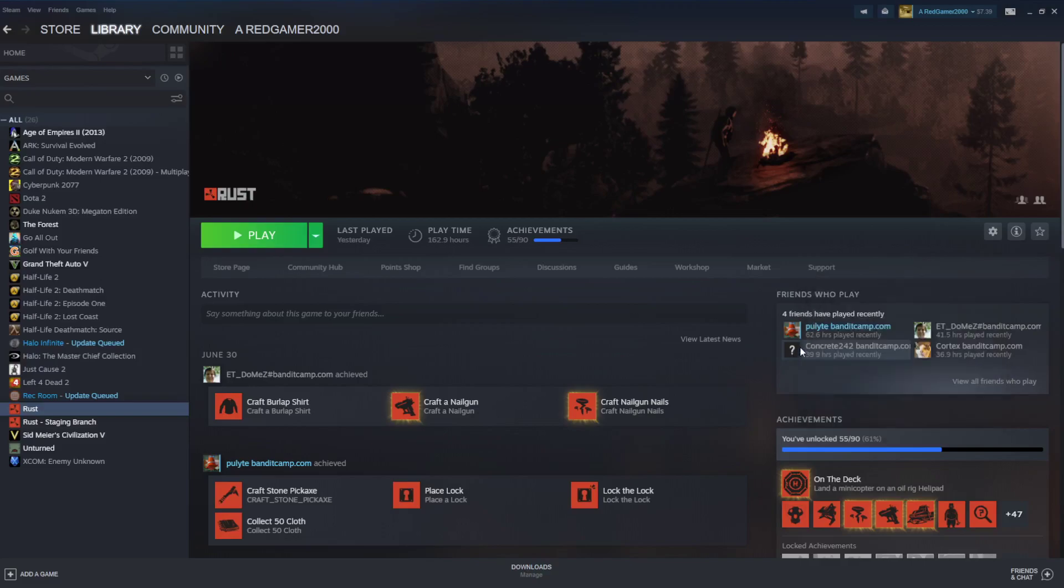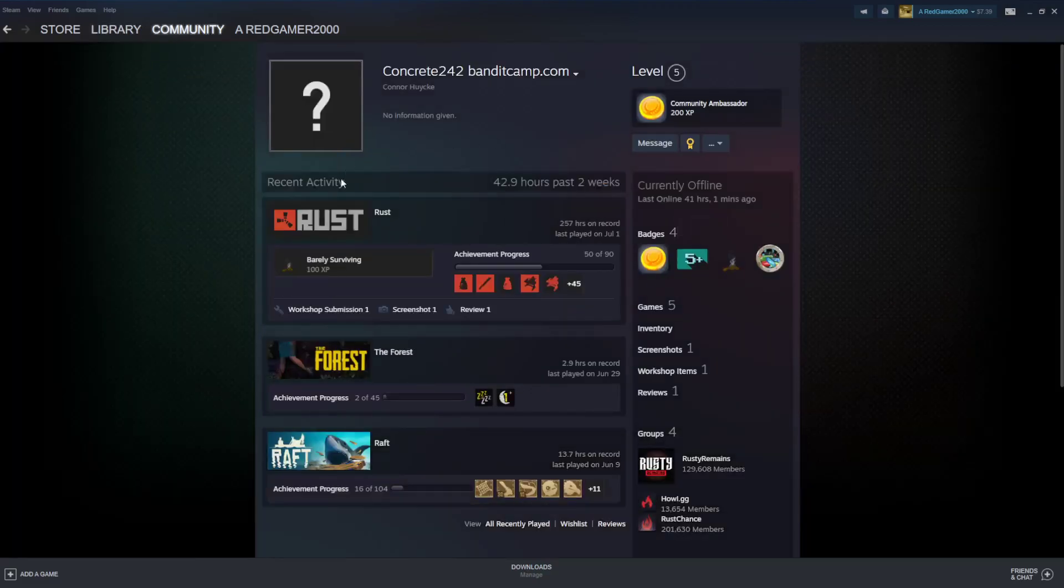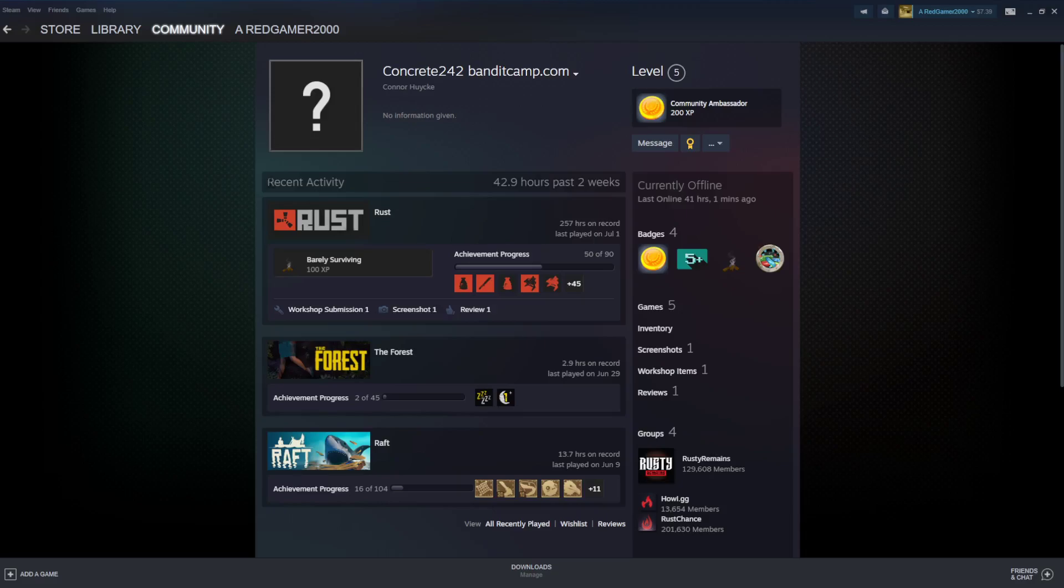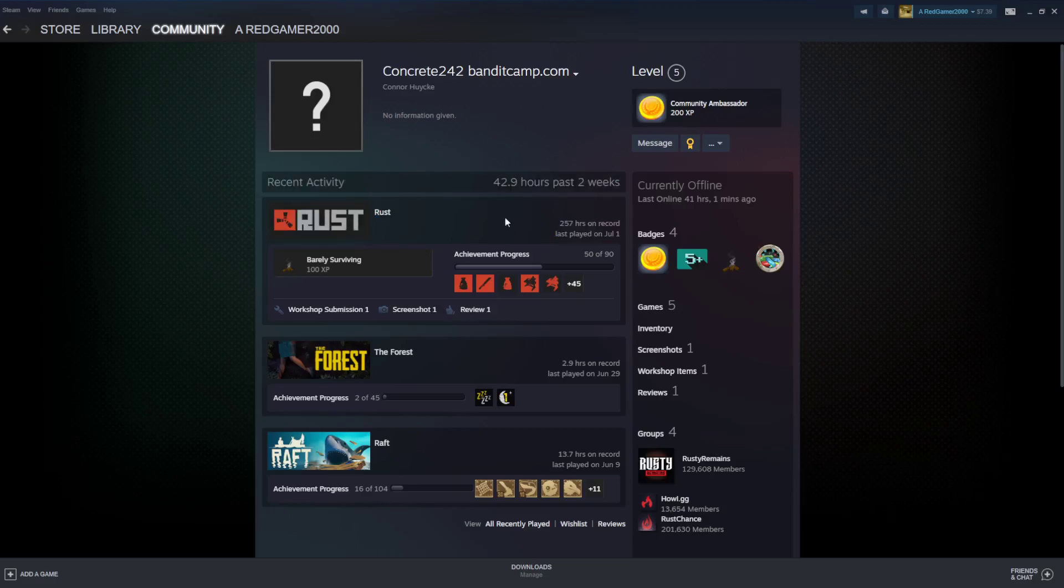And if you click on their name, it'll go to their profile. I can see that his recent activity for Rust is 43 hours in the last two weeks and his total play time is 257 hours and he last played on July 1st.